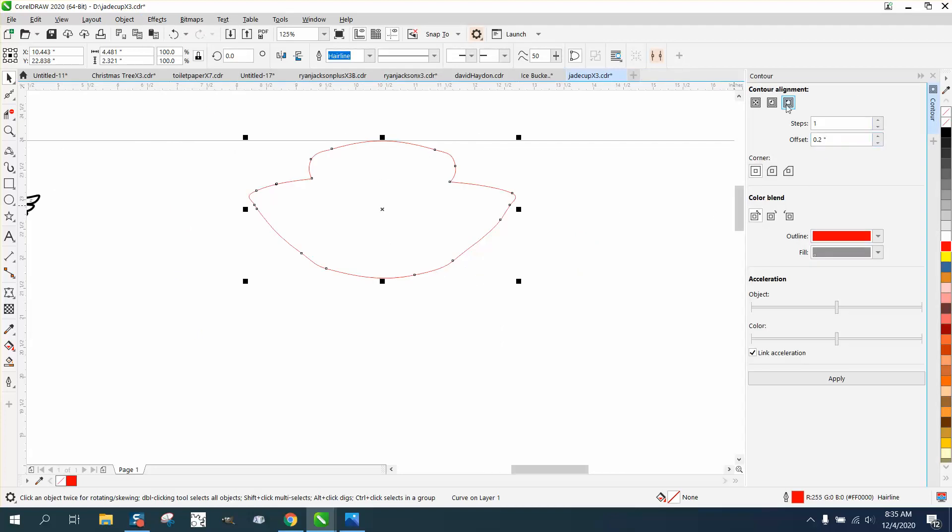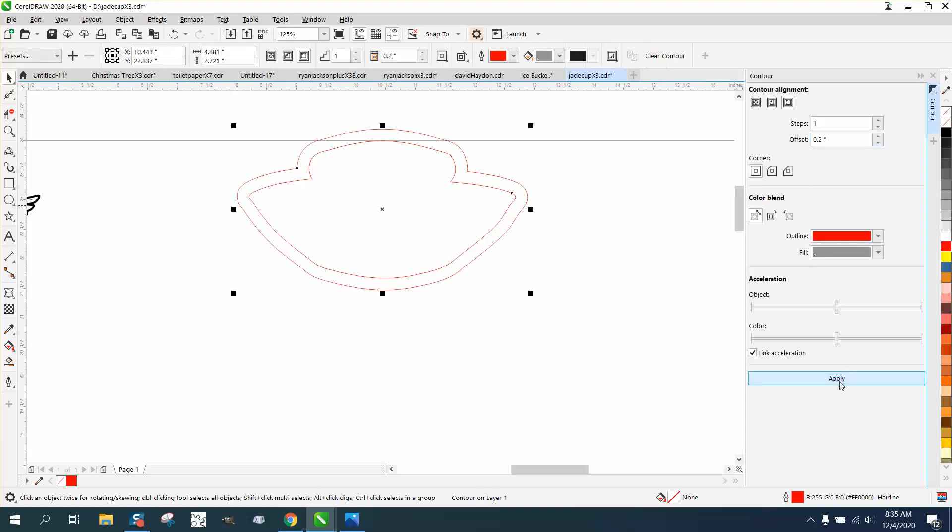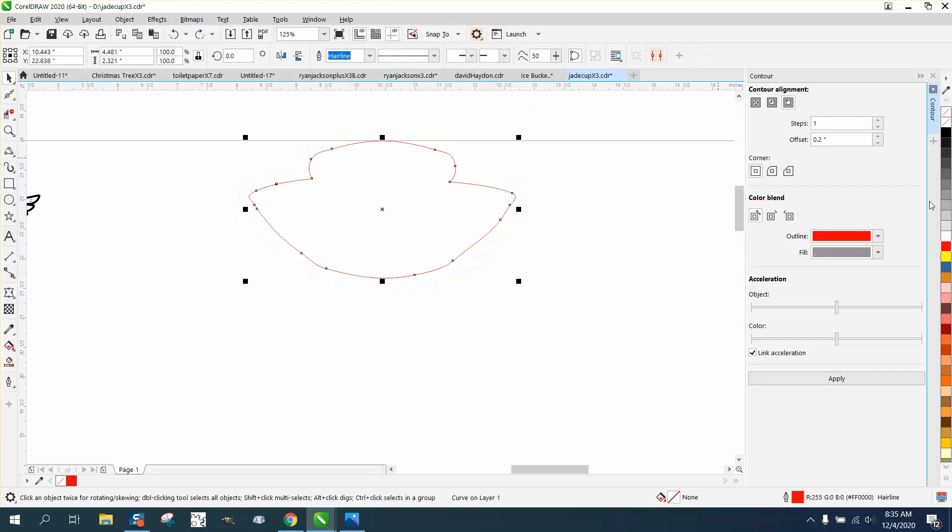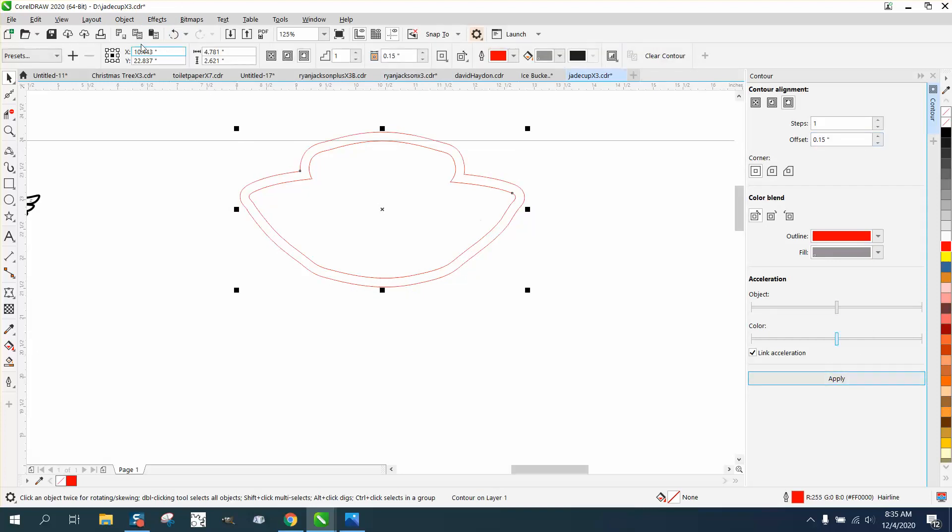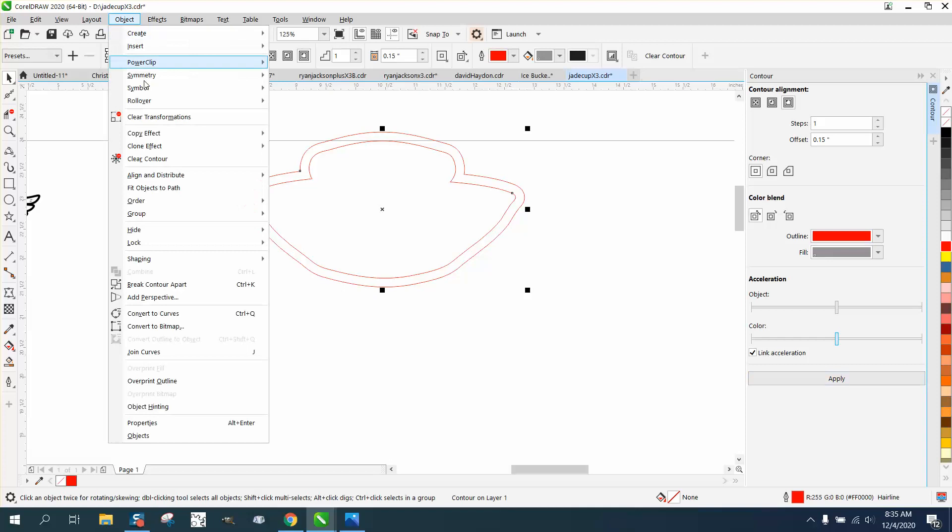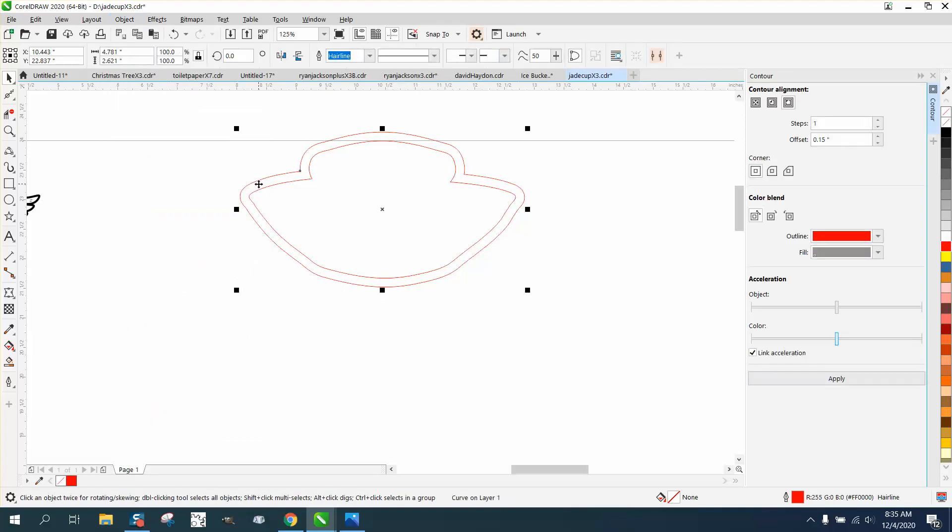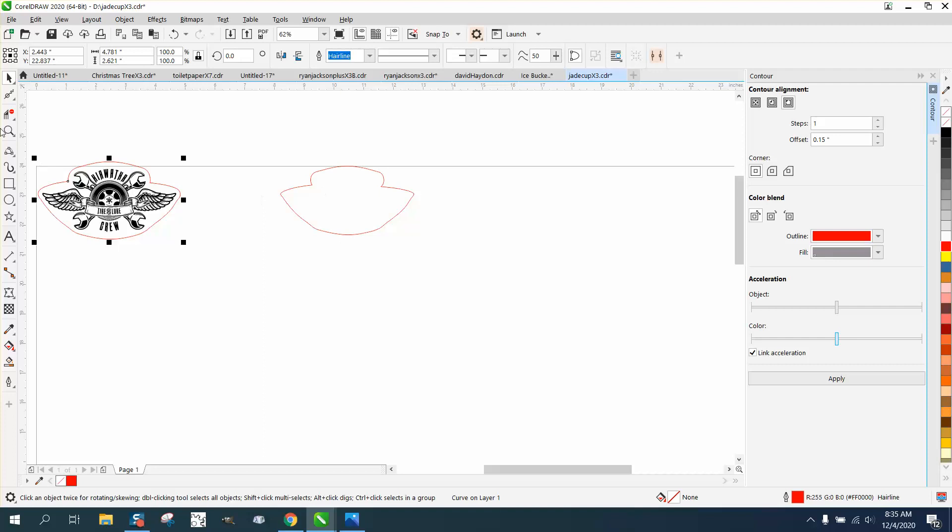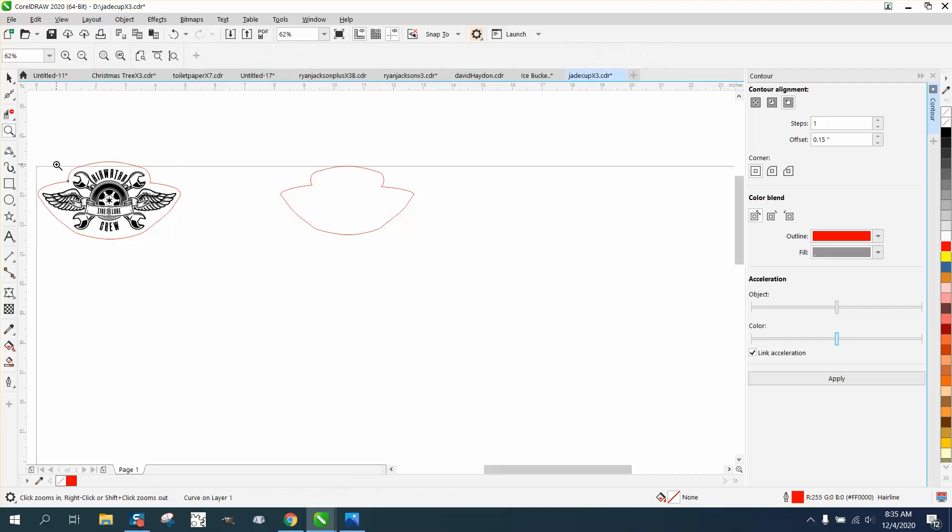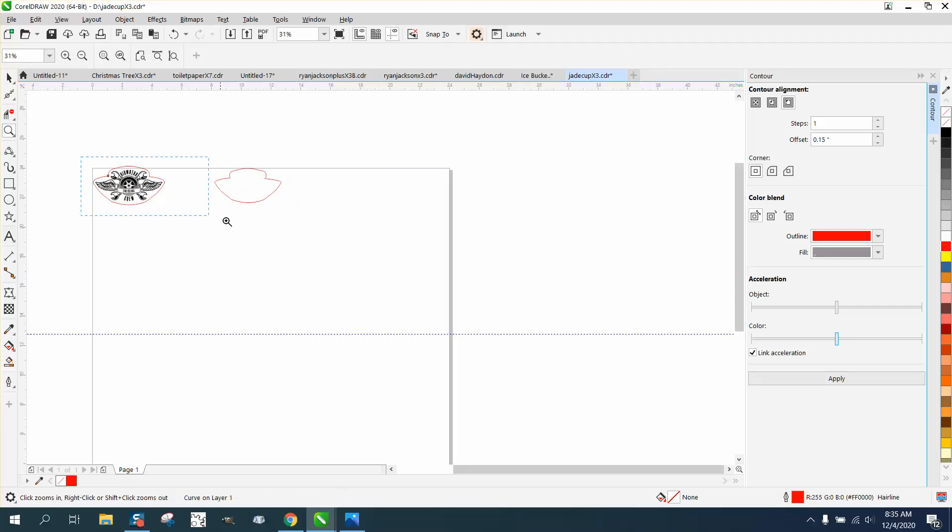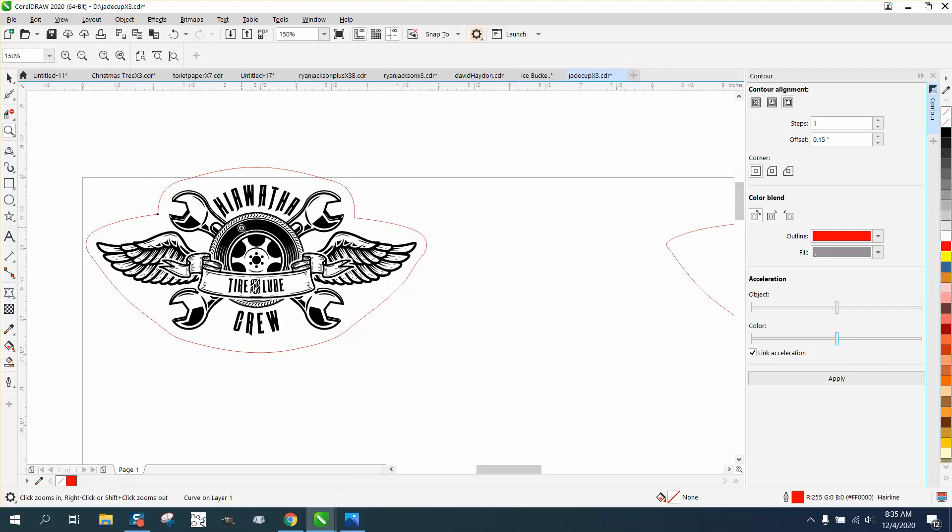And let's contour the outside .02. Let's go back, let's go .115, not make it quite so big. Go to object, break contour apart, and then take that contour and nudge it over. And now you have a boundary around that item that you could cut out.